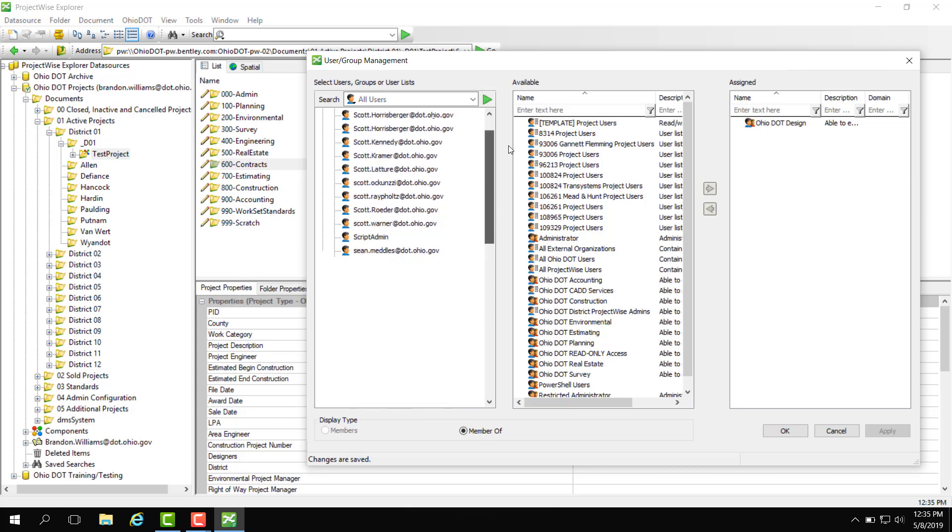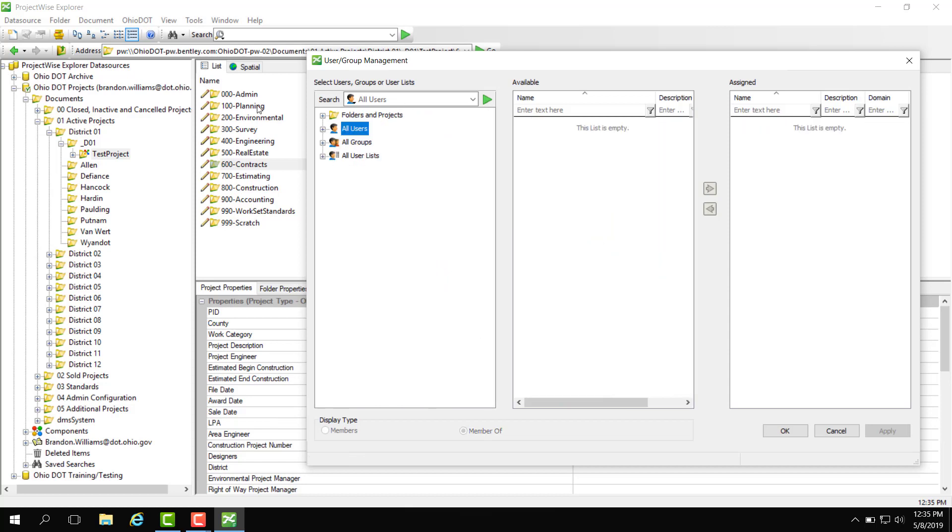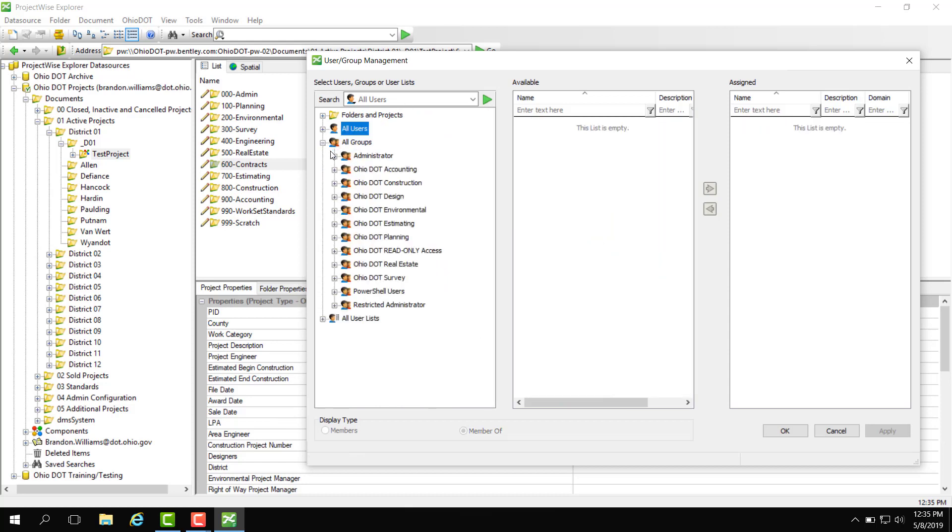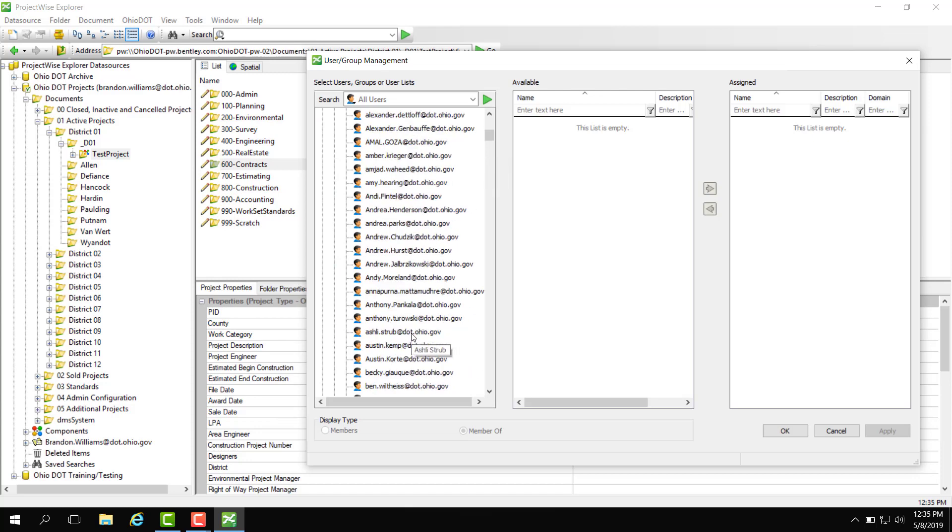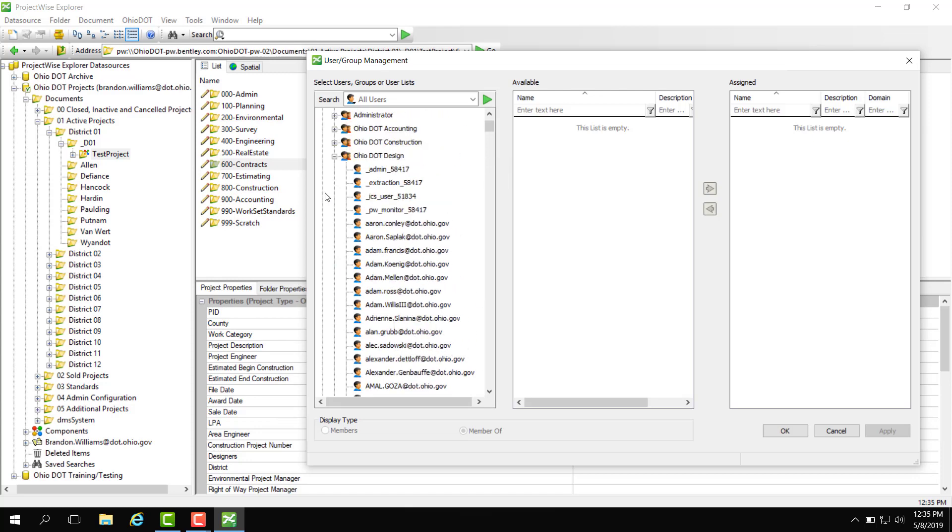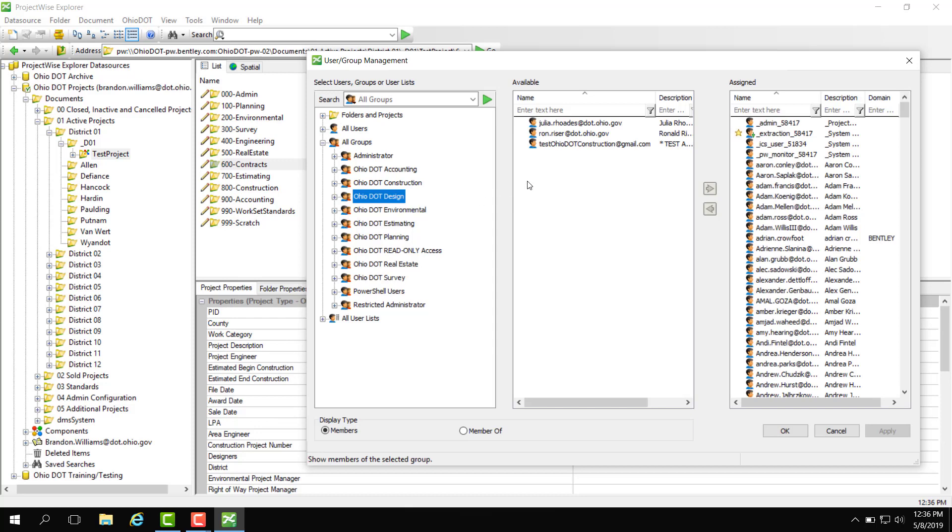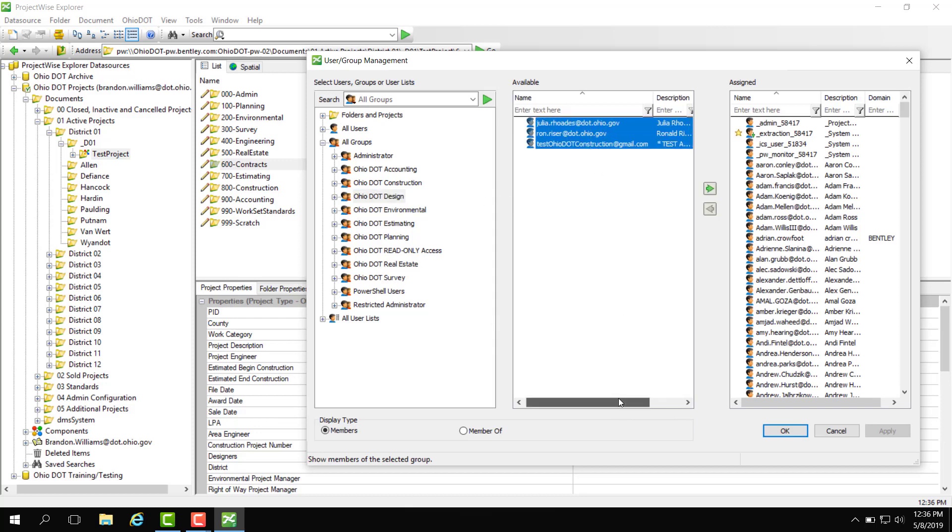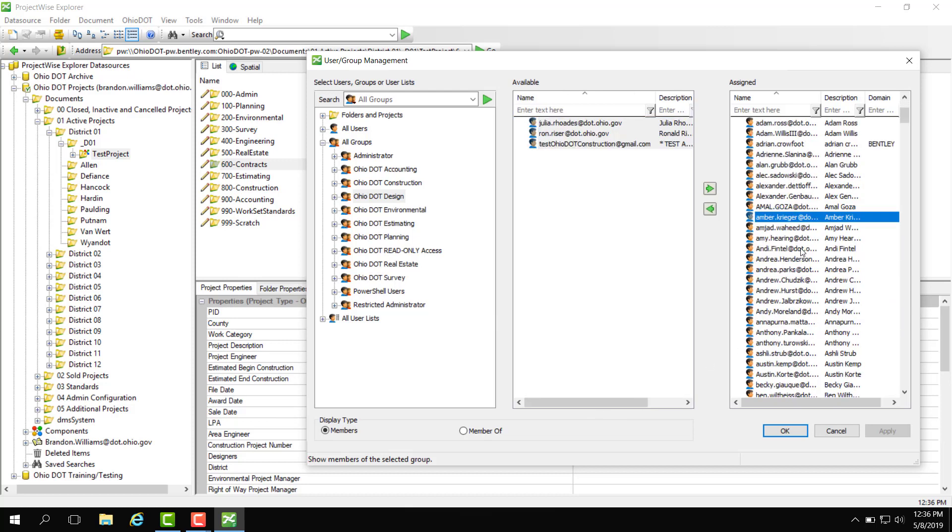So another way of doing this is if we actually minimize users we can just look directly at groups. For example I wanted to add this user to the Ohio DOT design group. So if I open this up I can see all the users inside that group. So we're going to go ahead and minimize this here and if I select Ohio DOT design it shows me available users that I can add to that group. Here are the assigned users to the group already.